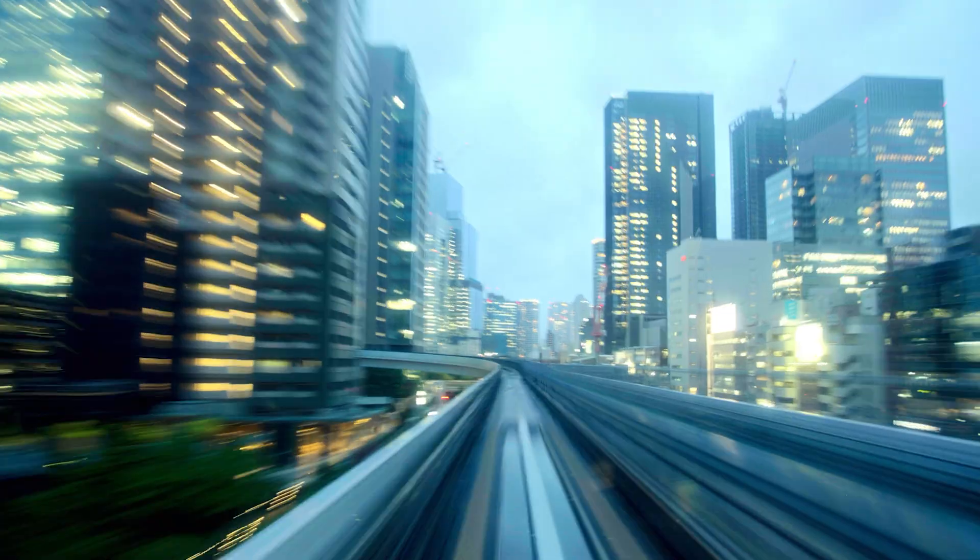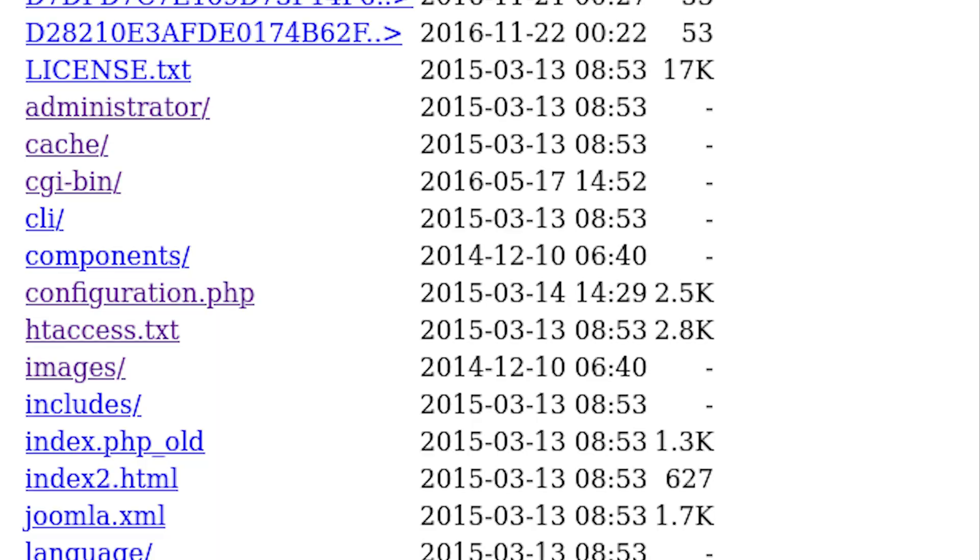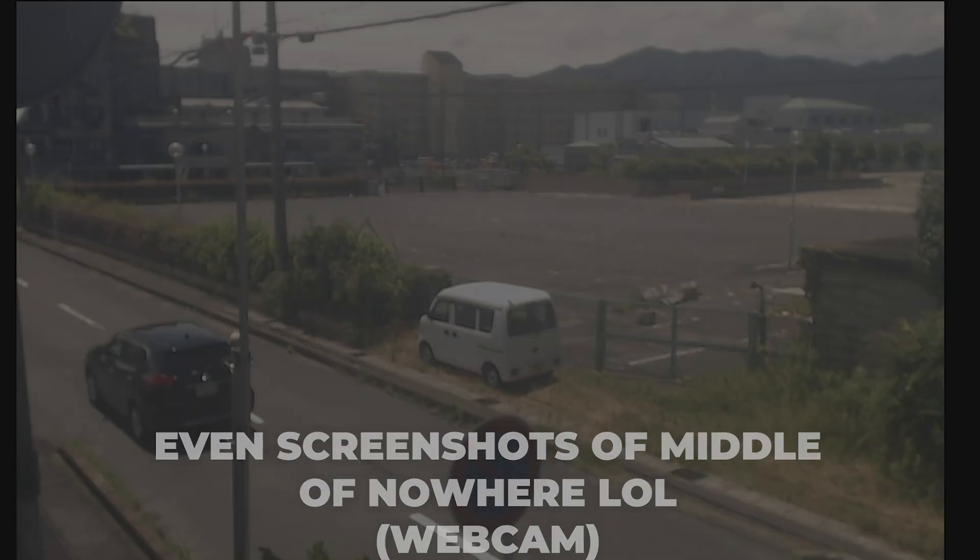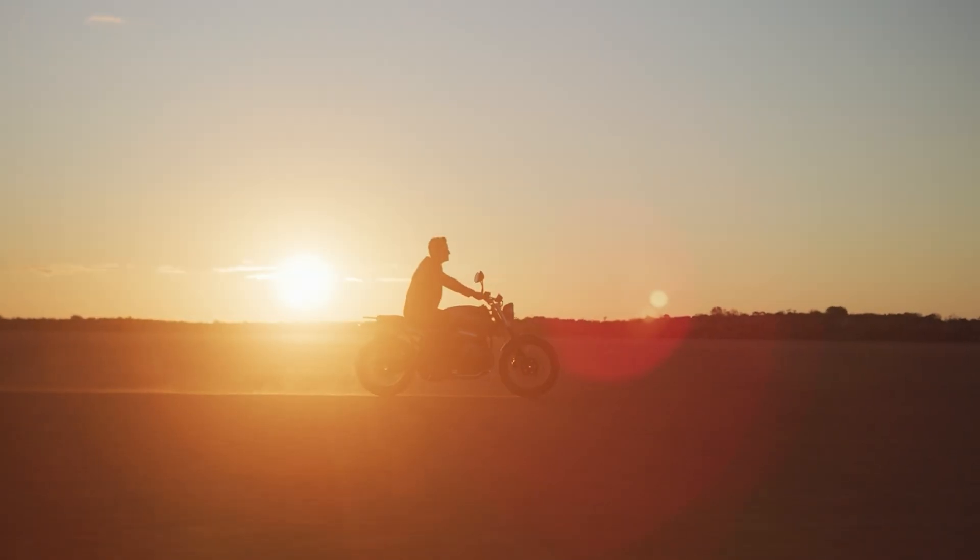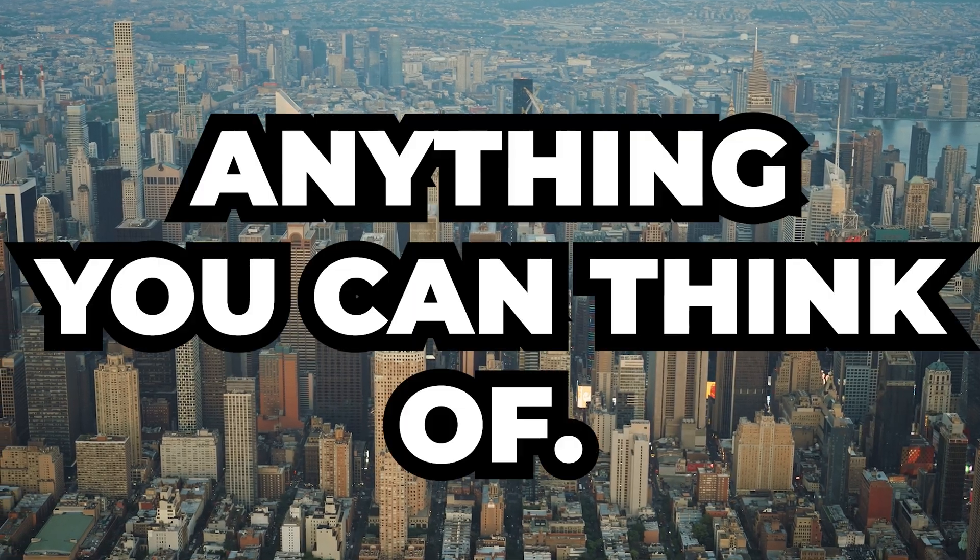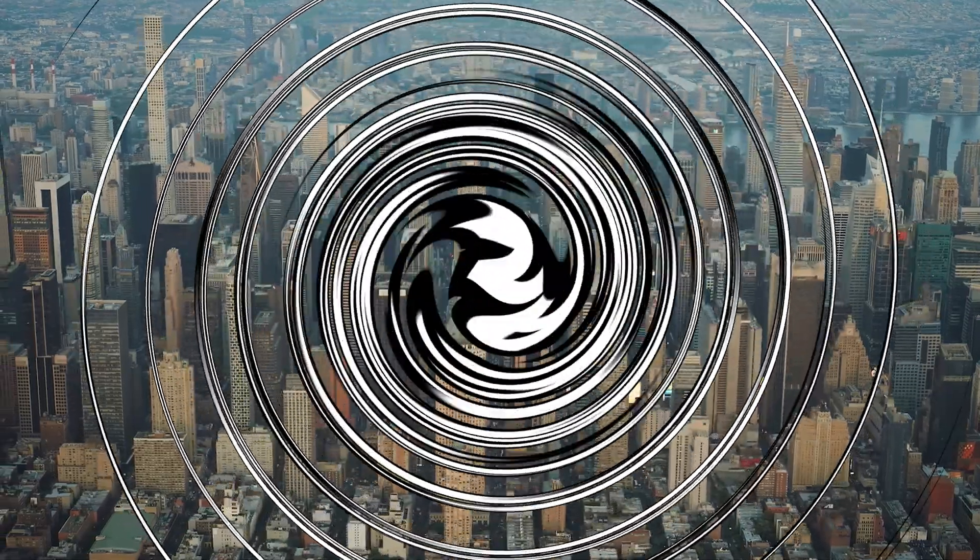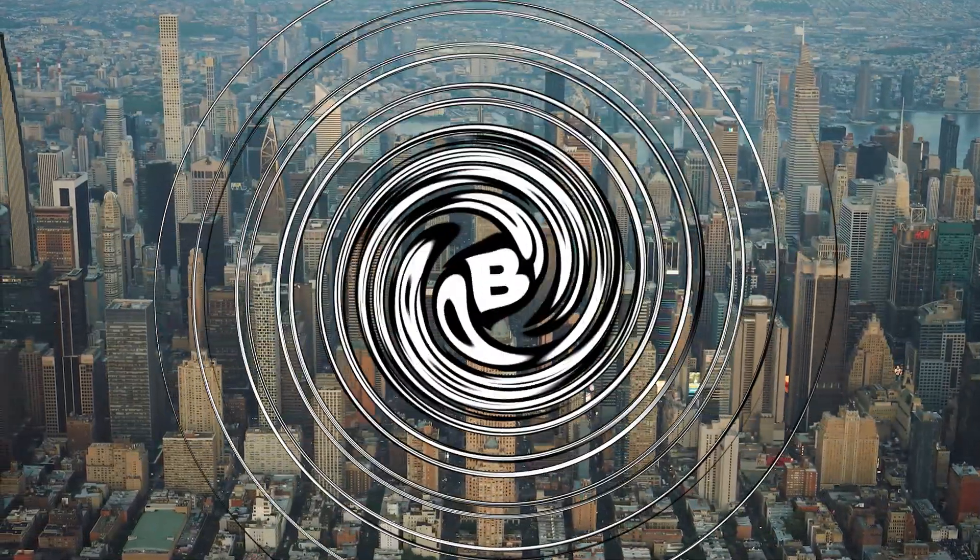In about five minutes of time I was able to find yep, just about anything. You're probably thinking of something right now. Yep, it's out there.